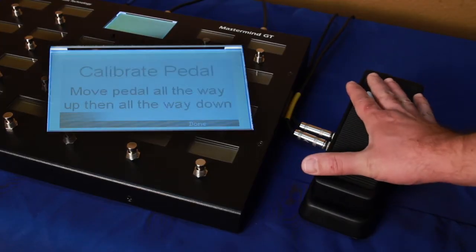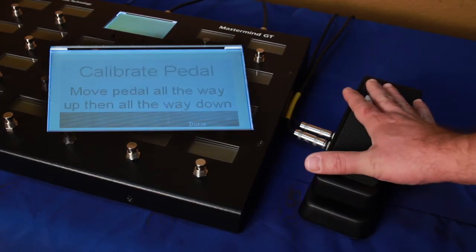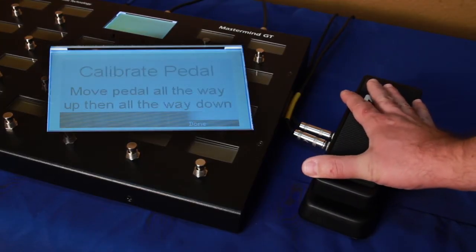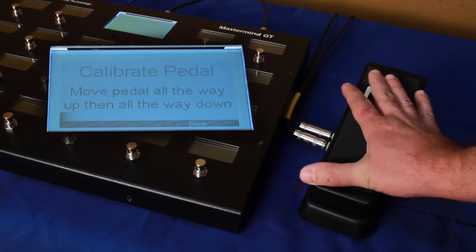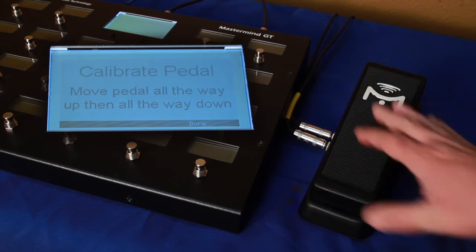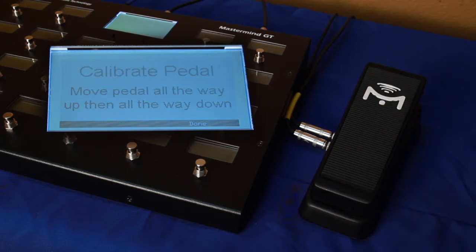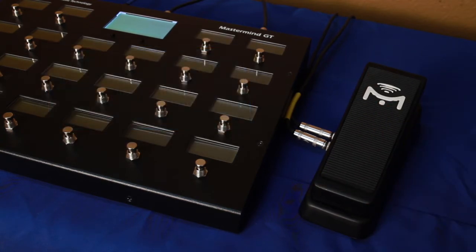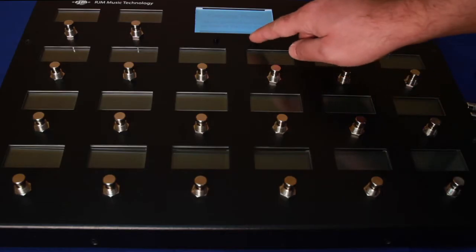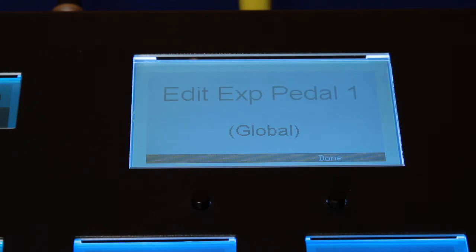As you move the pedal up and down, a bar graph moves from left to right. You should be able to get it to move all the way left and all the way right. Once you've done that, press Done. Calibration is complete.